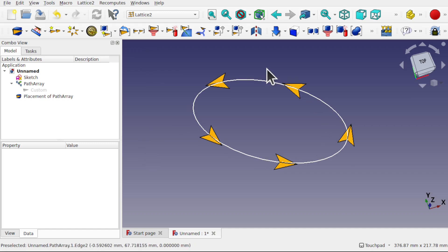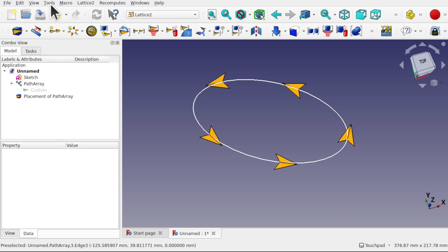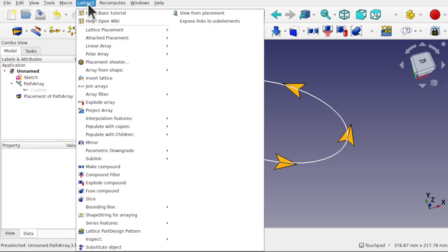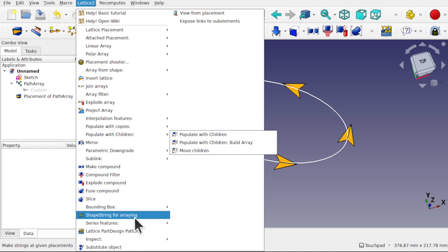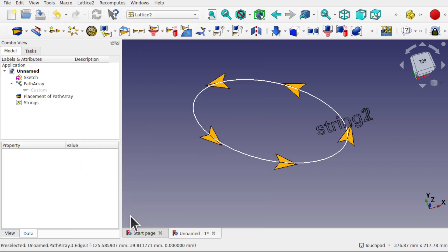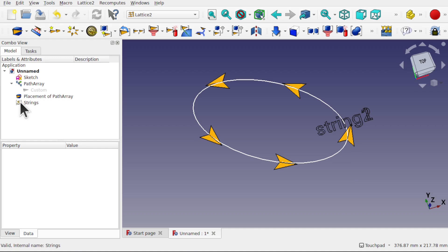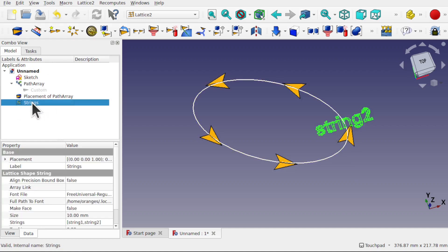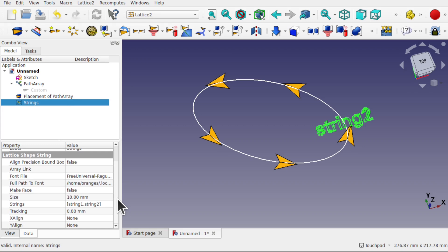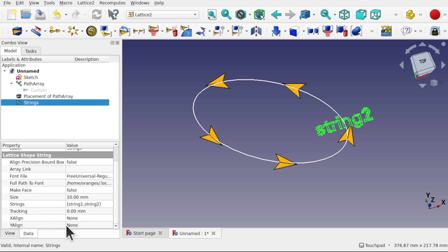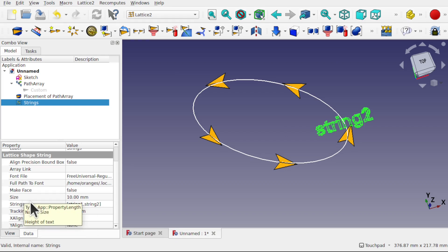Now we've got our kites, let's add the text. In Lattice 2 you'll find text in here. So if we come up to Lattice 2 we've got something called shape string for array. The string appears in the tree view. Let's click on it. You can see we've got the font file, the font size, the tracking alignment as well, X and Y alignment. And we've got strings here.